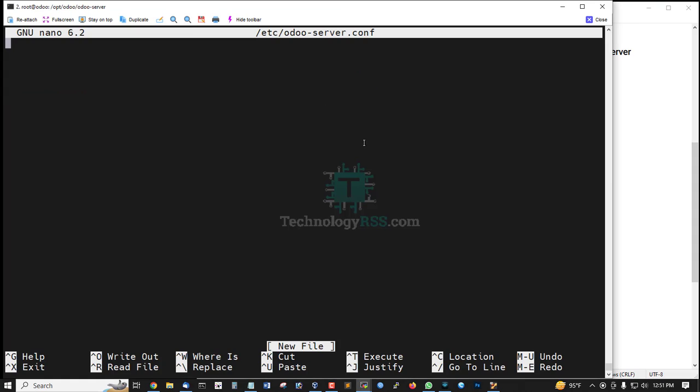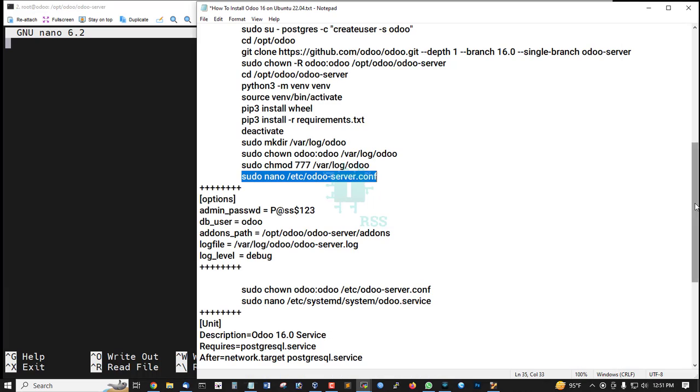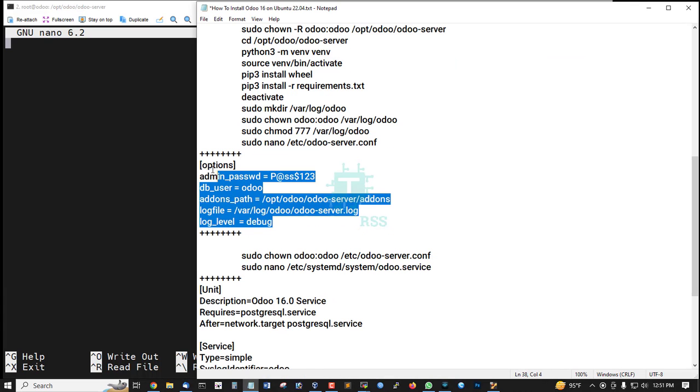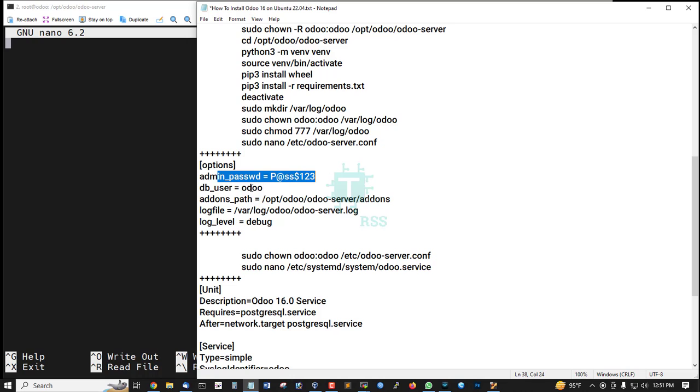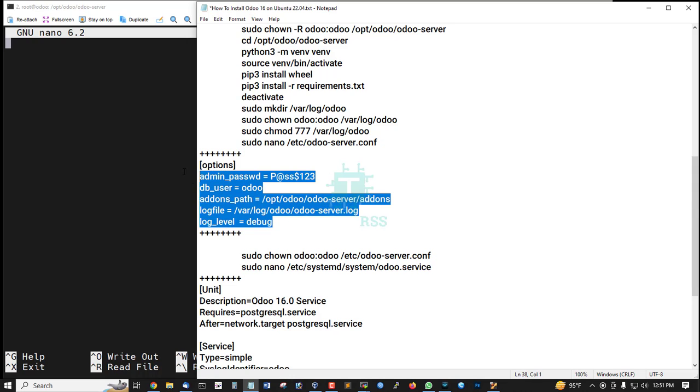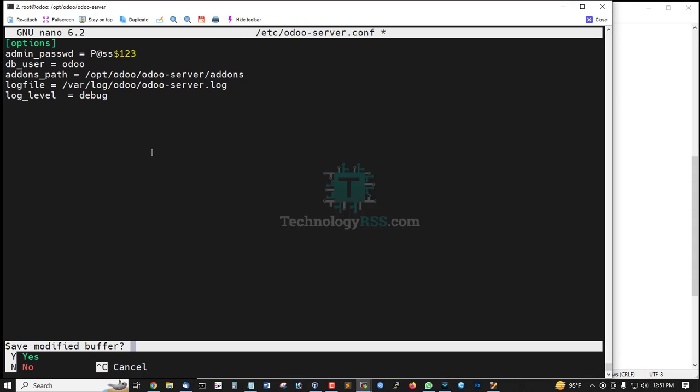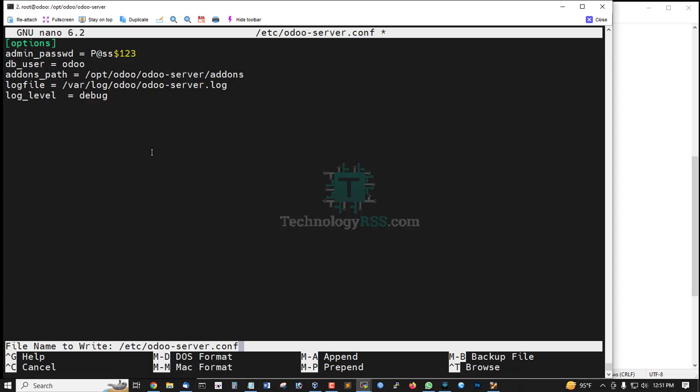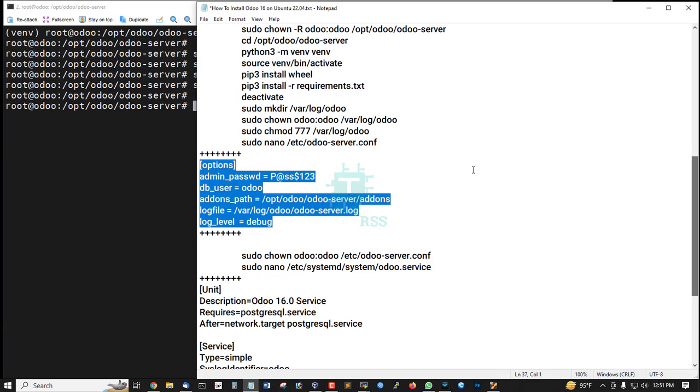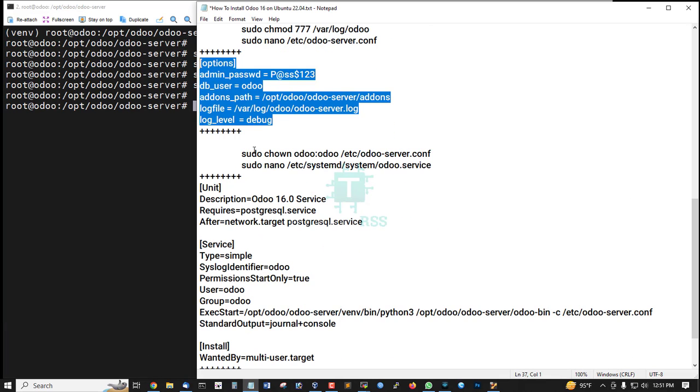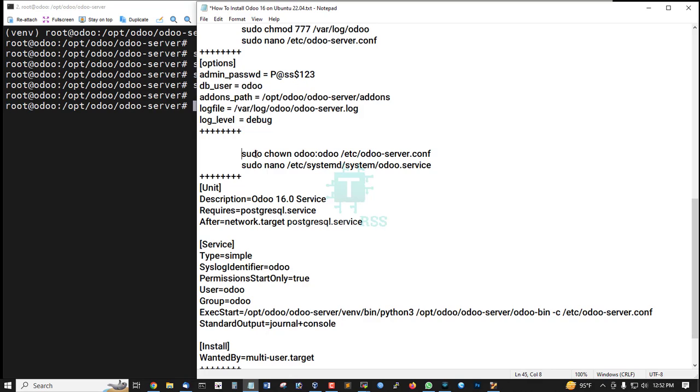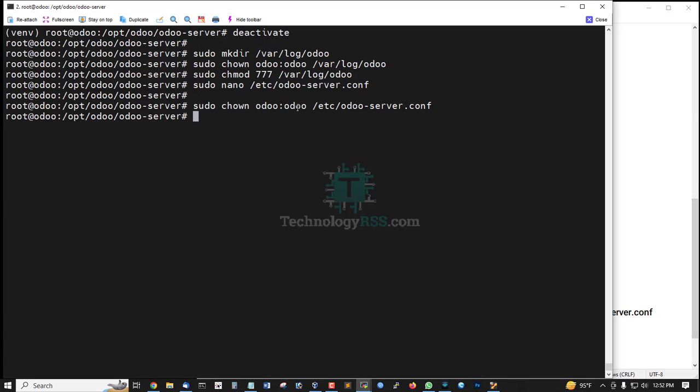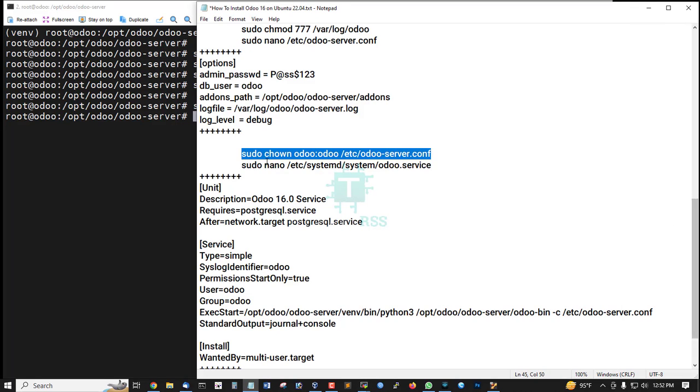Open or create odoo-server.conf file to insert the admin password and db_user. Add the admin password (this is the master password) and db_user. Then save with Control+X, press Y for yes, then press Enter to save this file. Set up ownership to odoo group and odoo user.